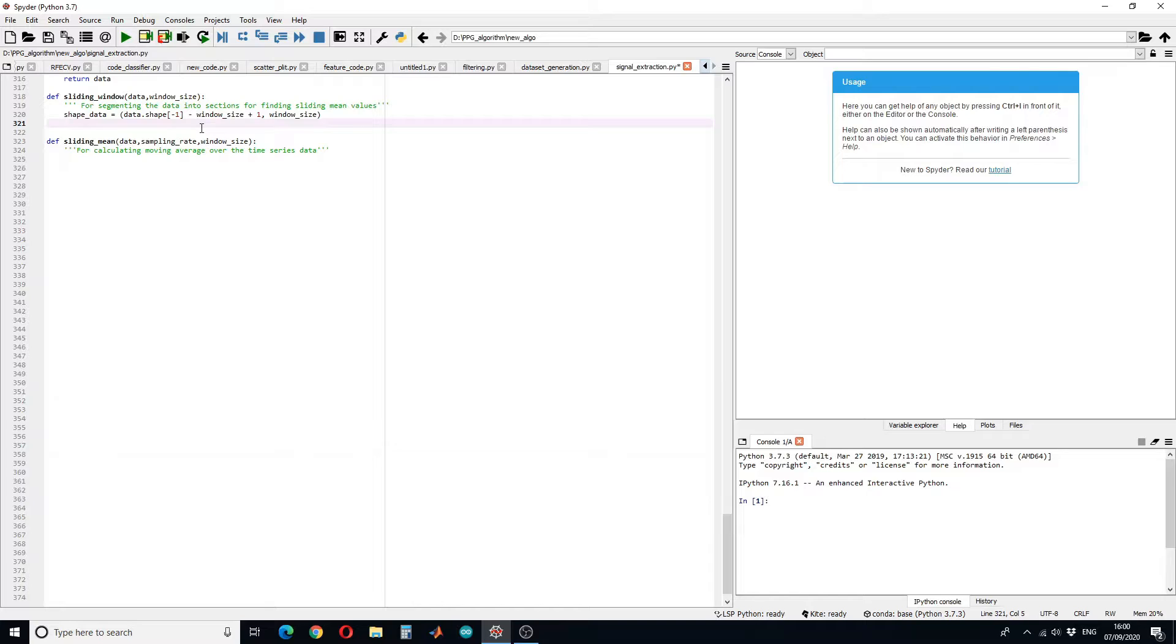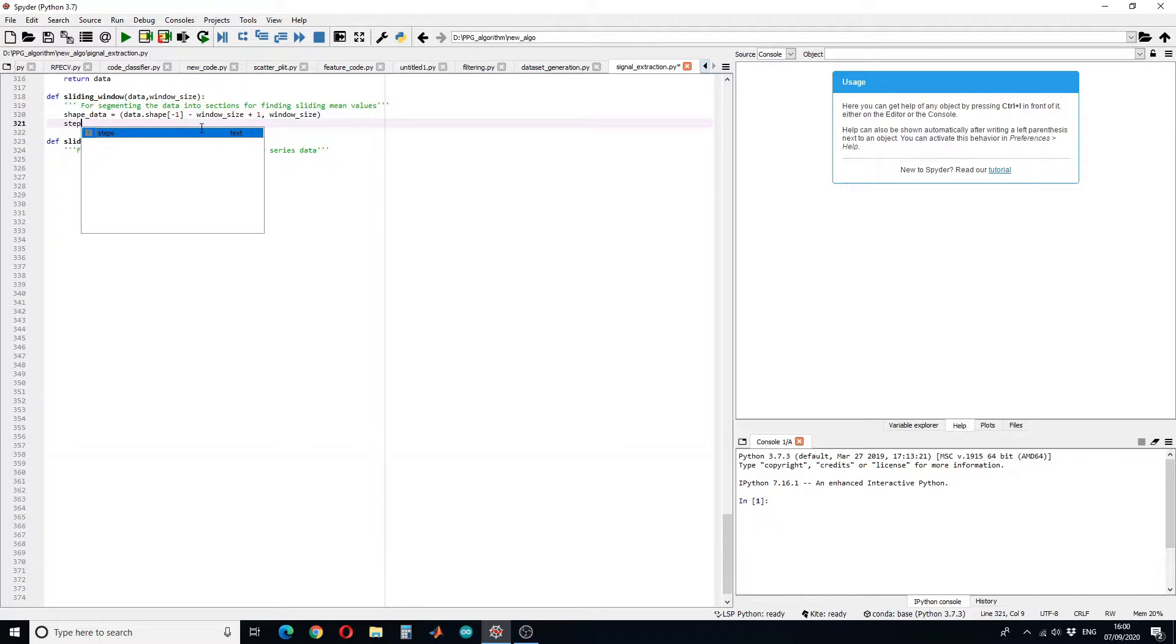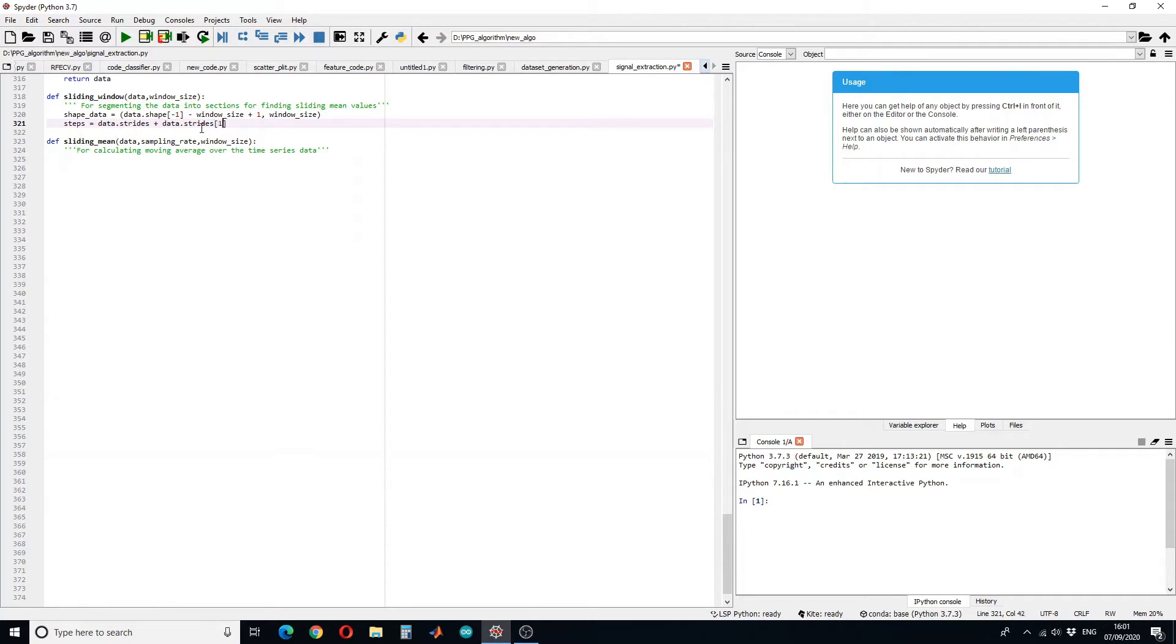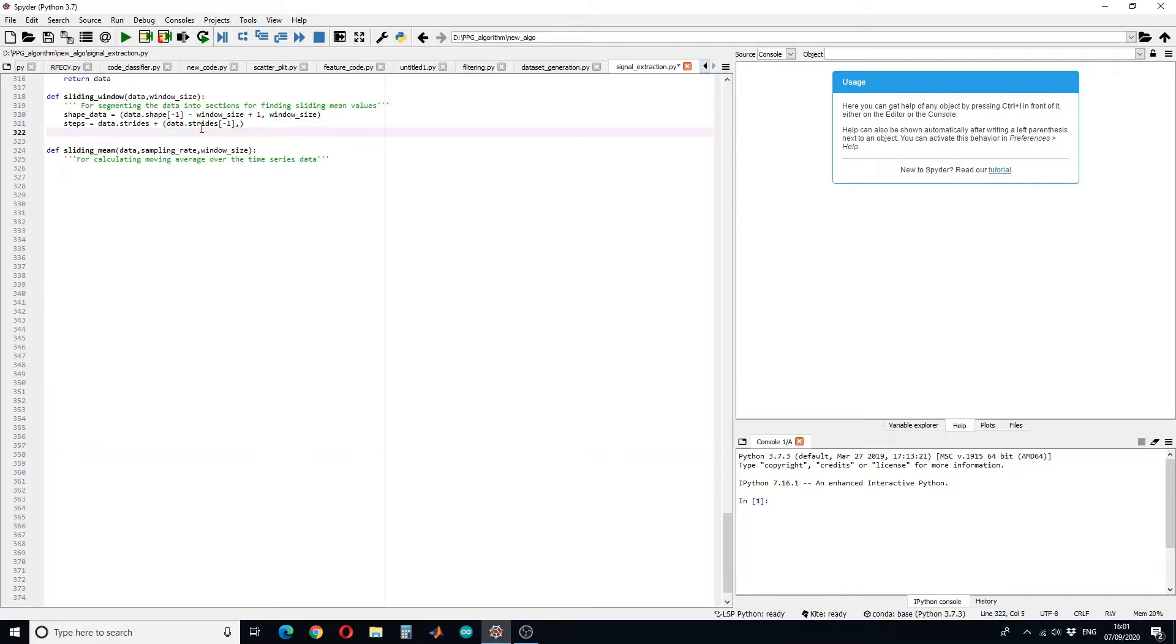Next we have to find the strides. Strides can be considered as steps. So to get the section we are going to use a built-in function available in NumPy library.